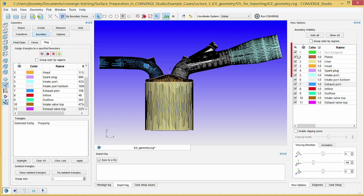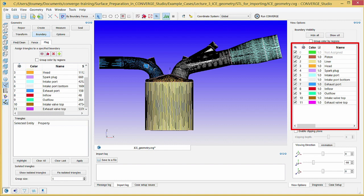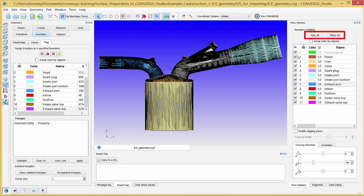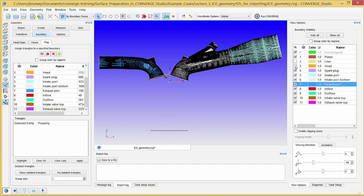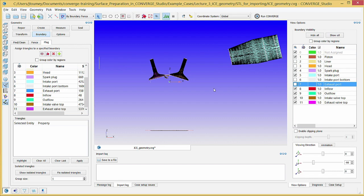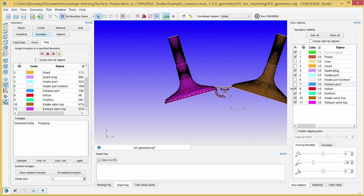The view options dock lists all of the boundaries. Note the hide all and show all buttons at the top of the dock that you can use to quickly hide or show all of the boundaries. In the boundary list, uncheck the checkboxes next to liner, head, intake port bottom, and exhaust port boundaries. Now that you've hidden these boundaries, you can see the valves clearly.